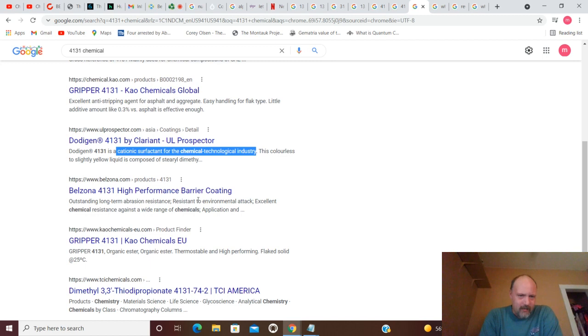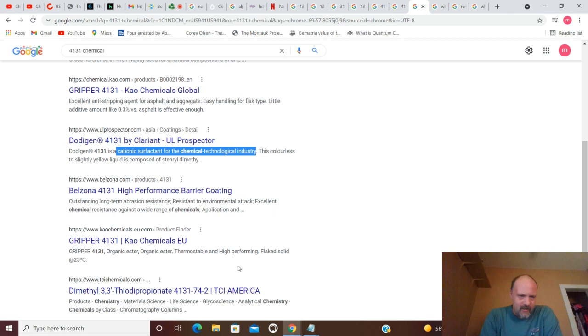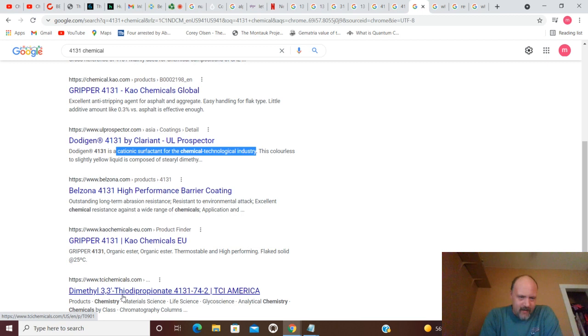4131. High-performance barrier coating. There's your Gripper 4131 again. Dimethyl 3-3. Ha! 3-3.